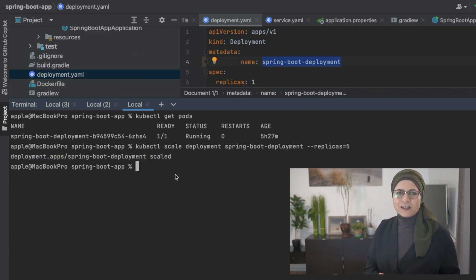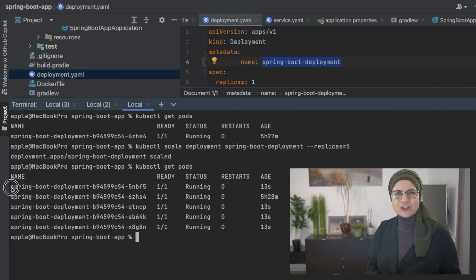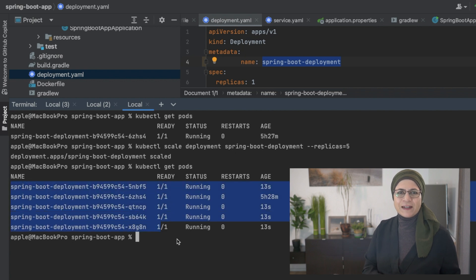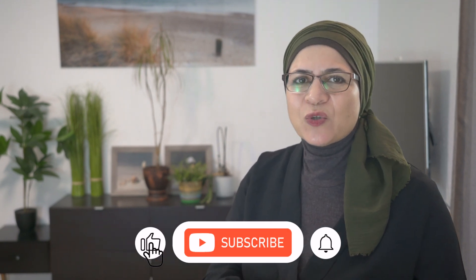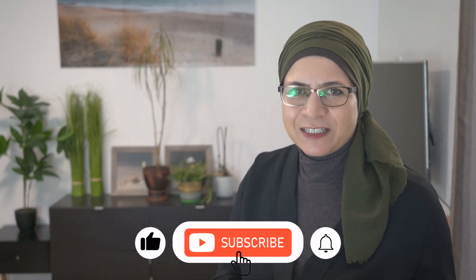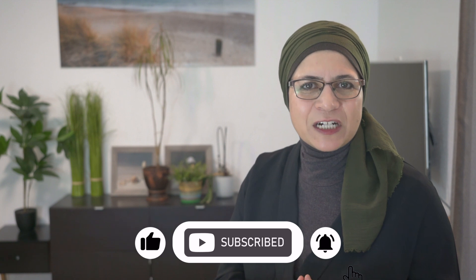Instantly, Kubernetes spins up more pods, making sure your app can handle more traffic. Need to update your app? No problem. With rolling updates, you can deploy new versions without downtime. Kubernetes will gradually replace old pods with new ones, so your users never notice a thing.